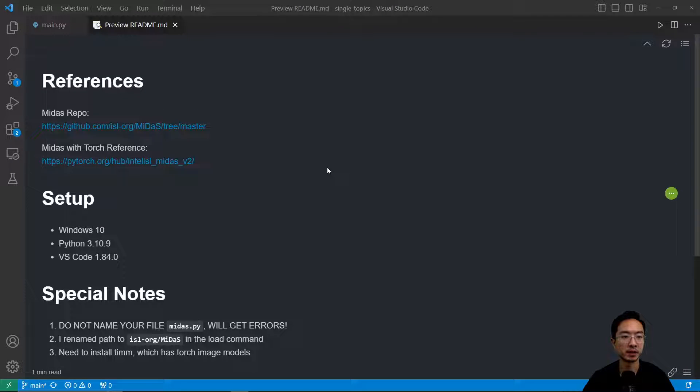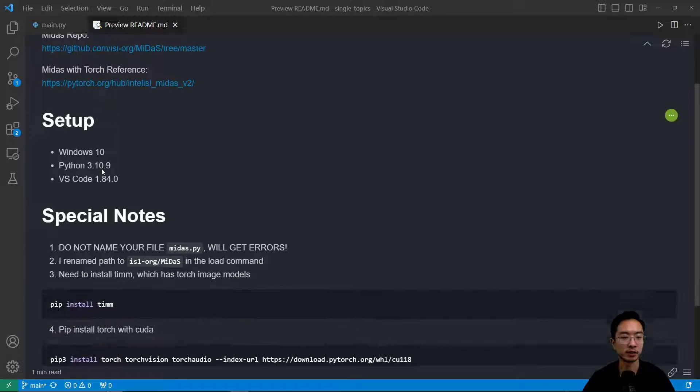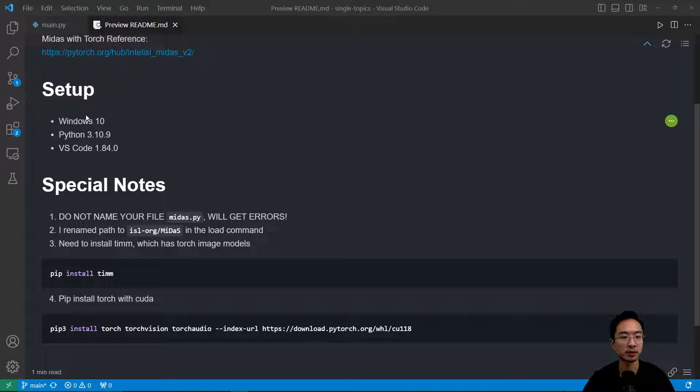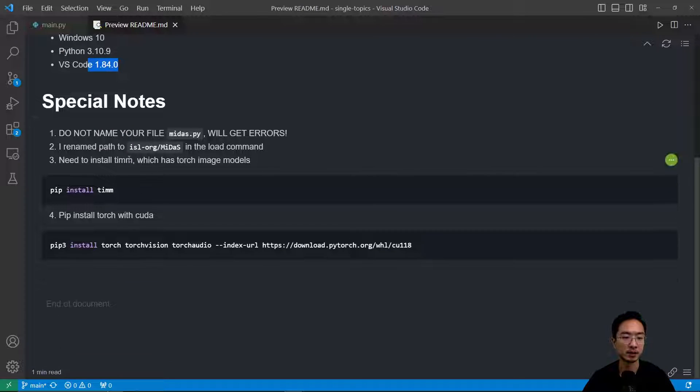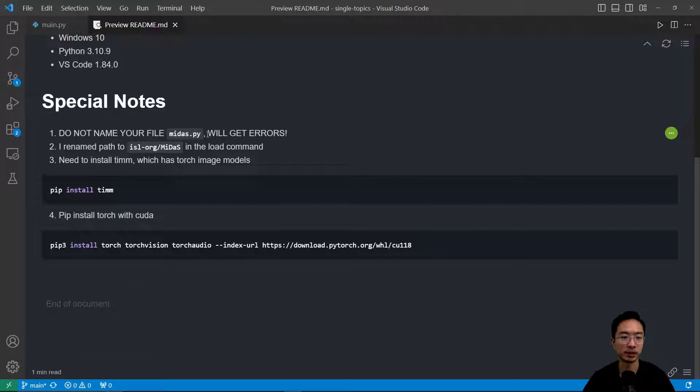Okay, so inside my readme I put the references that I used and as well as my setup. So I'm using Windows 10, Python 3.10.9, and my VS Code is 1.84.0. And some special notes is make sure you don't name your file Midas.py. You're going to get errors.